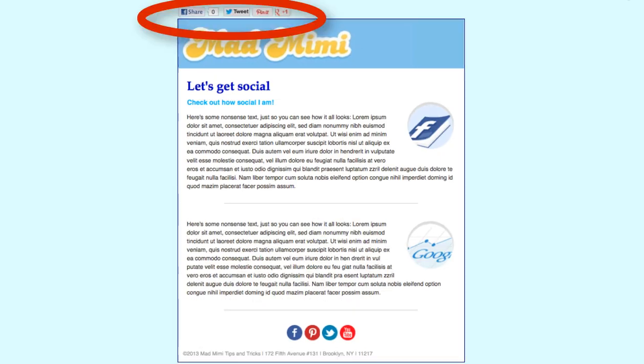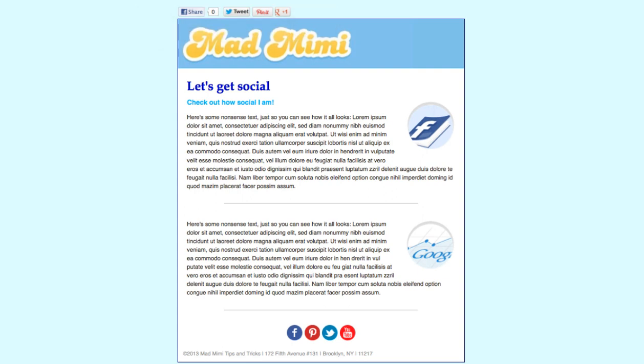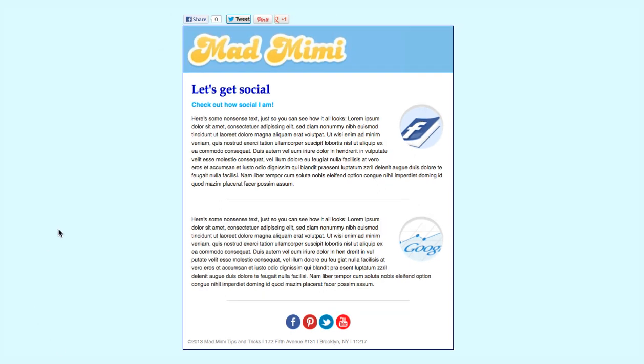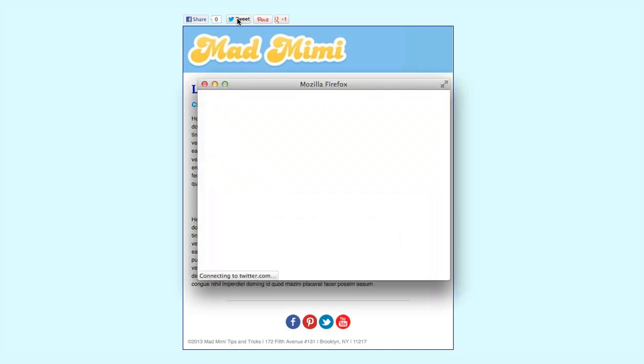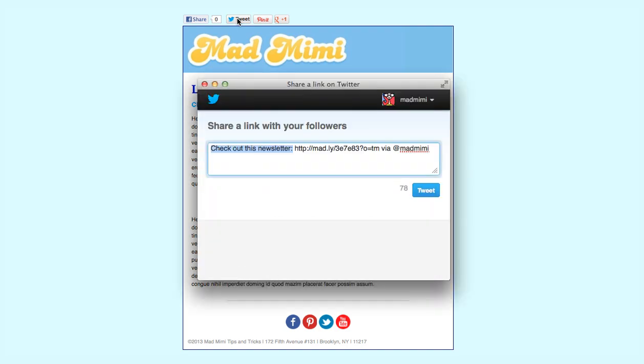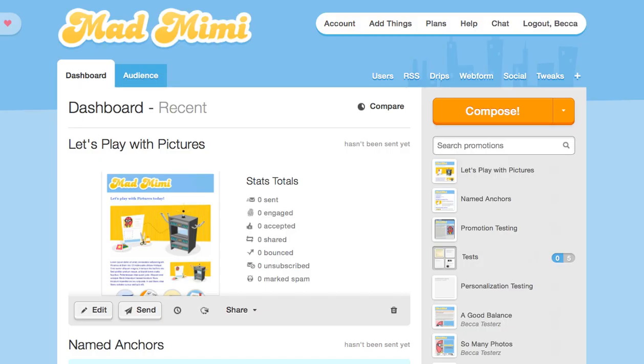The second is social sharing buttons. These allow your readers to click and like your promotion on Facebook, tweet it, pin it, or plus one it on Google+. So let's get started.